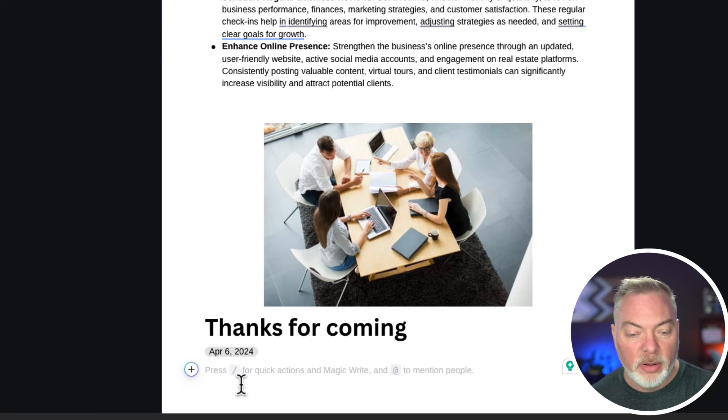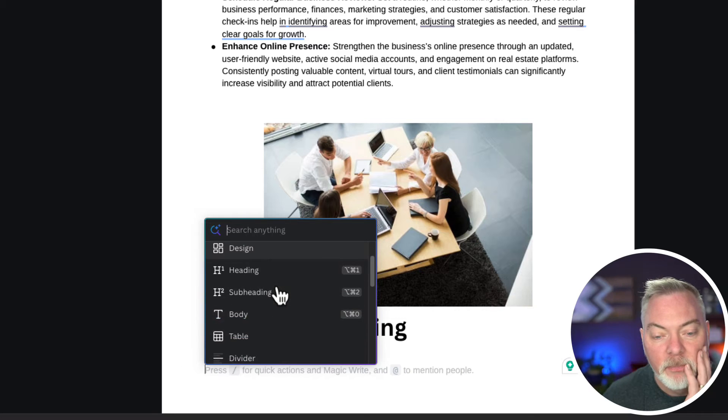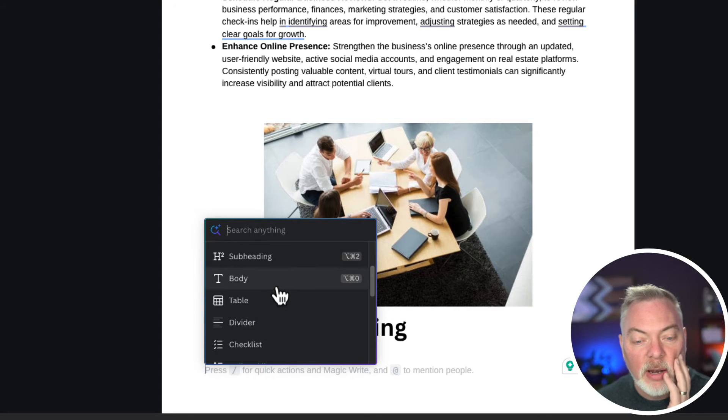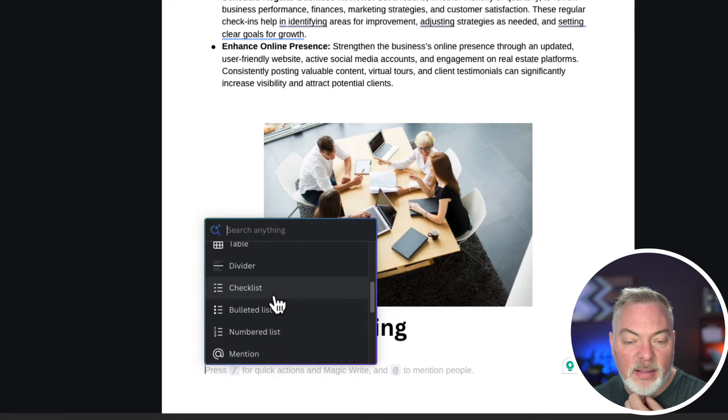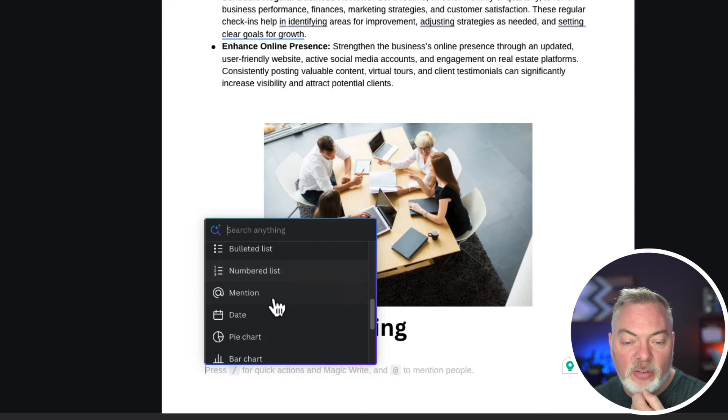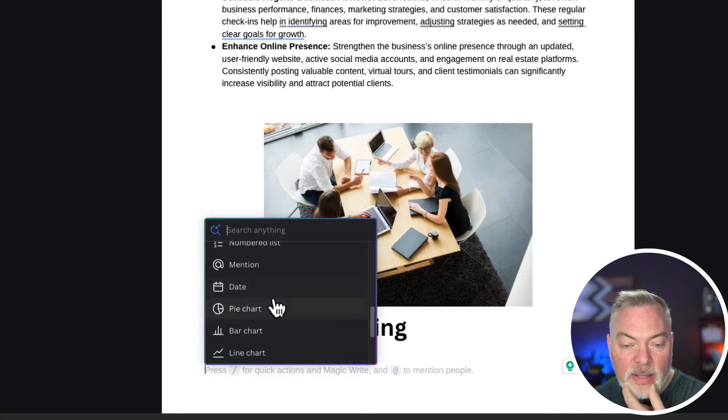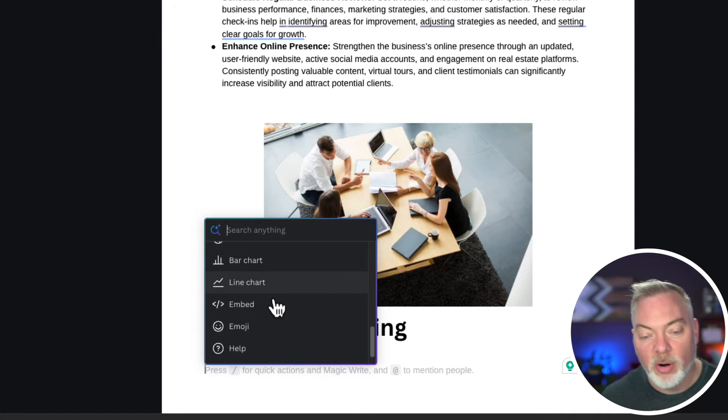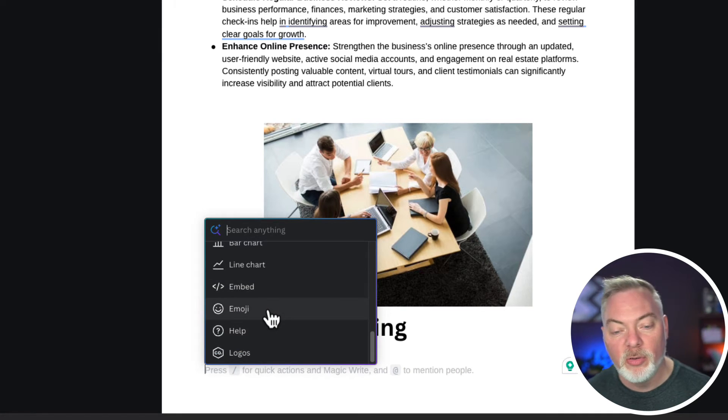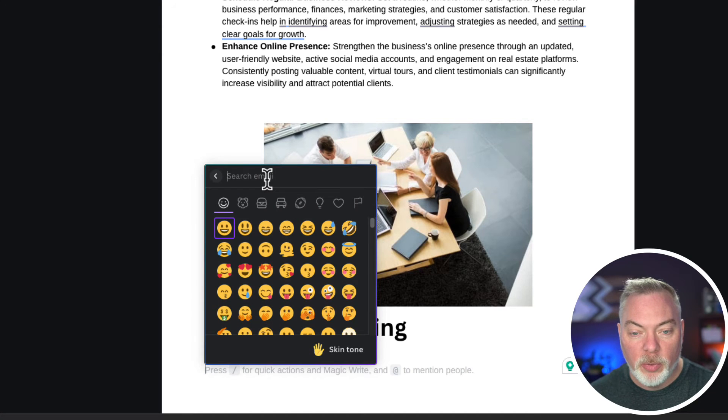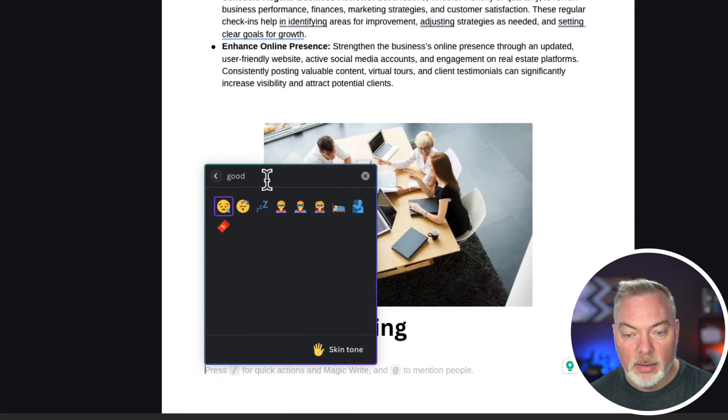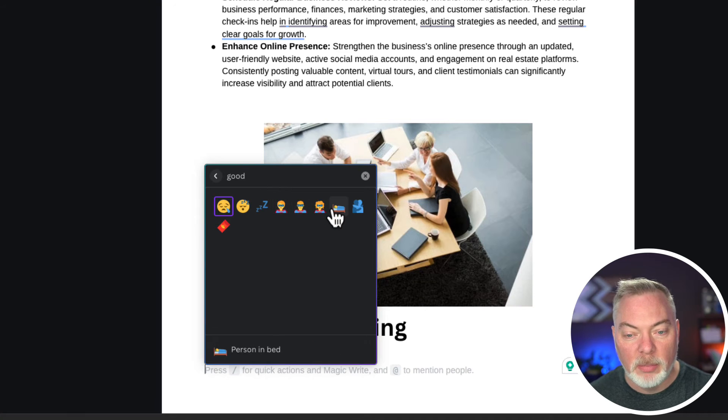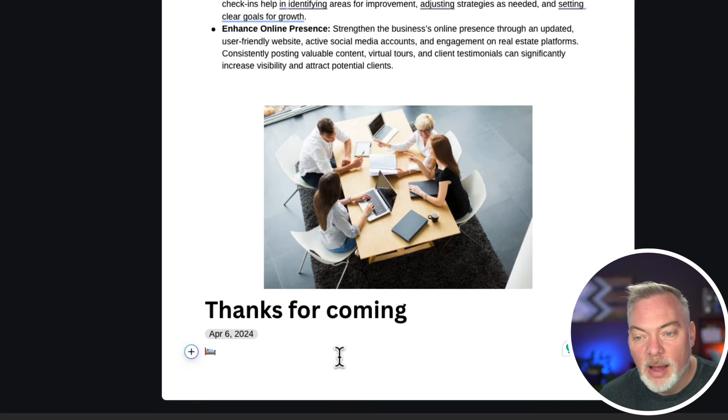I want to add a number of things. I can add dividers. I can add checklists for things. I can mention people if there's a team member on here. More charts and emojis. We're going to go ahead and just put a goodbye emoji or we'll put a wave emoji because there's no goodbye emoji.